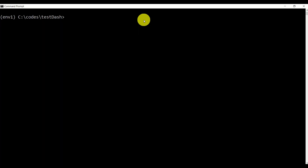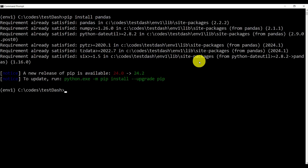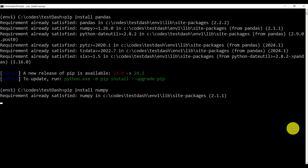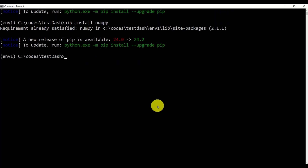Next, let's make sure that pandas is installed in our virtual environment. To do that, let's type pip install pandas. And let's make sure that numpy is also installed.